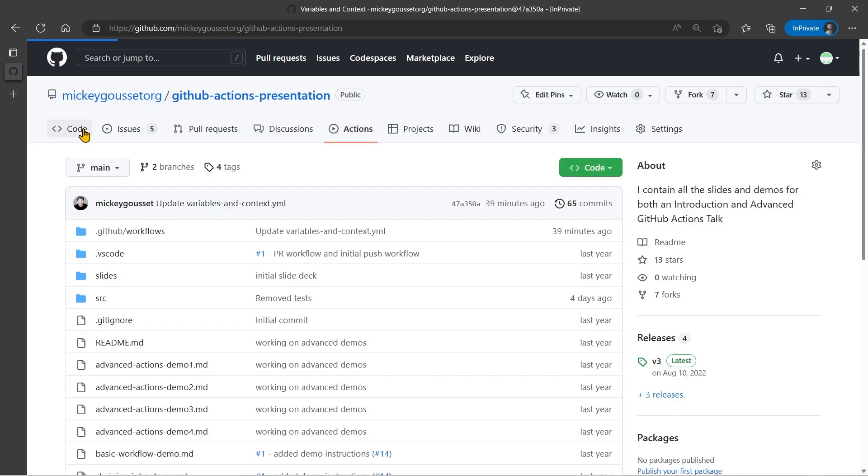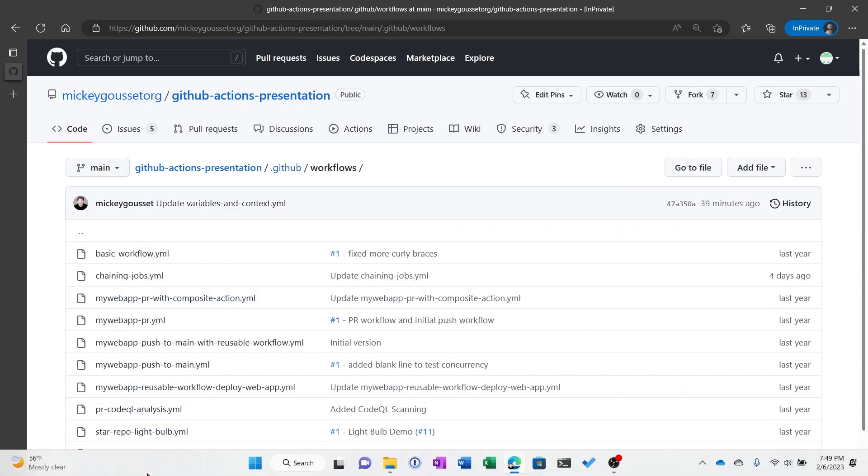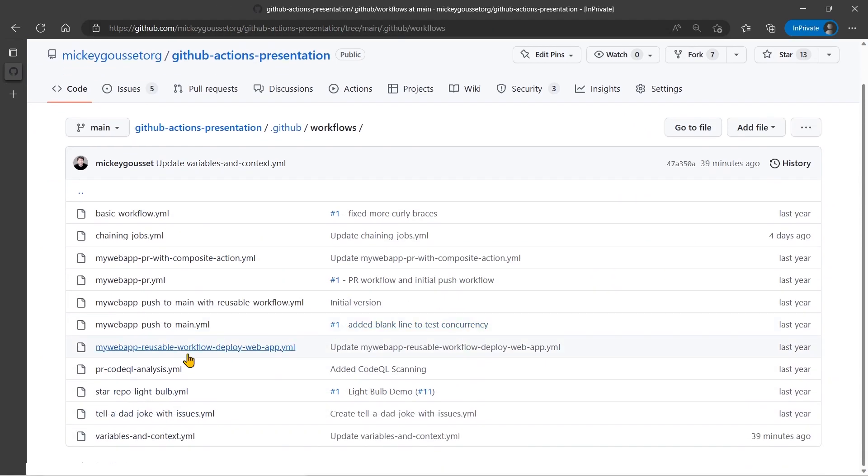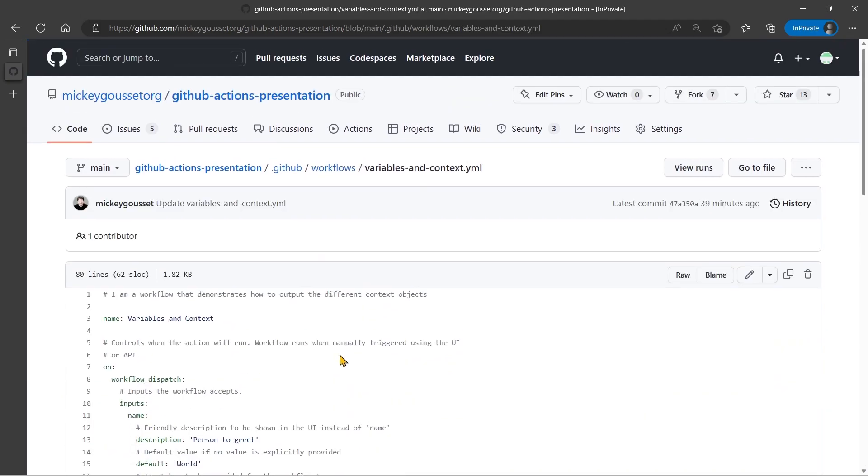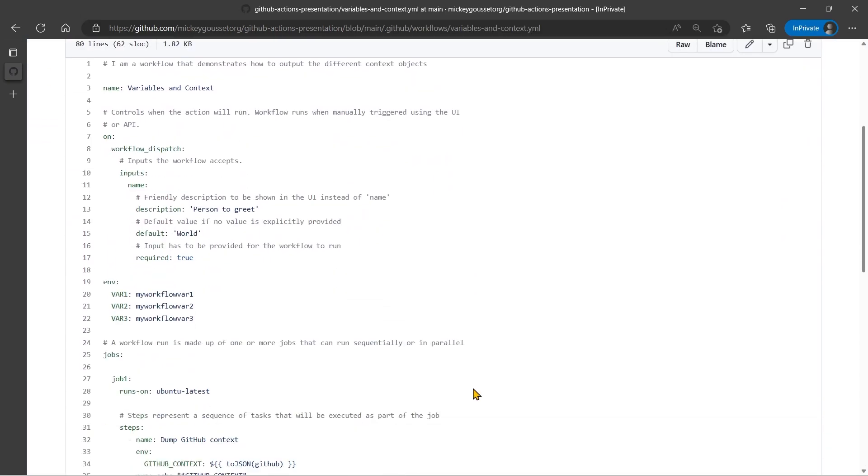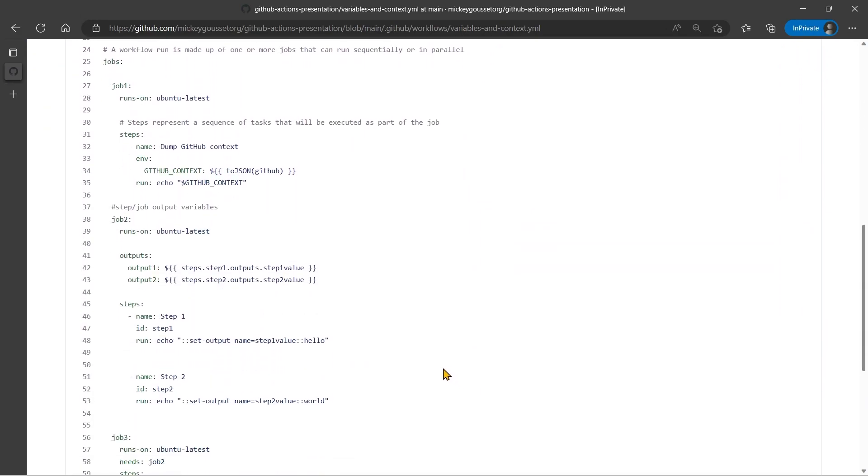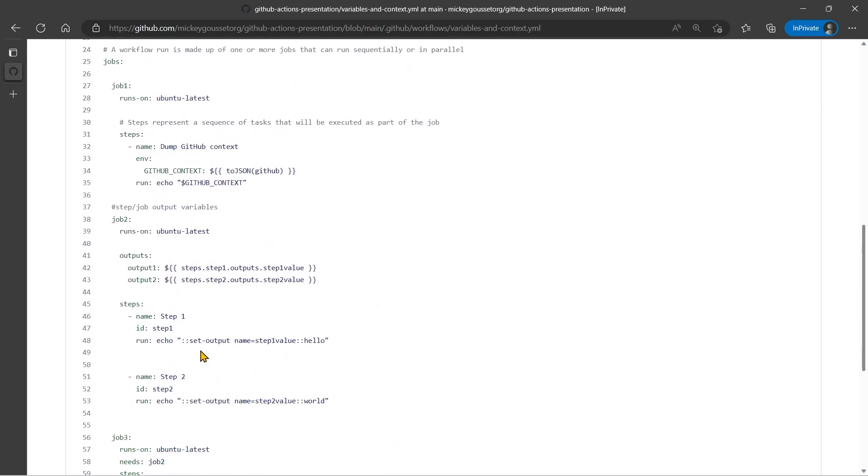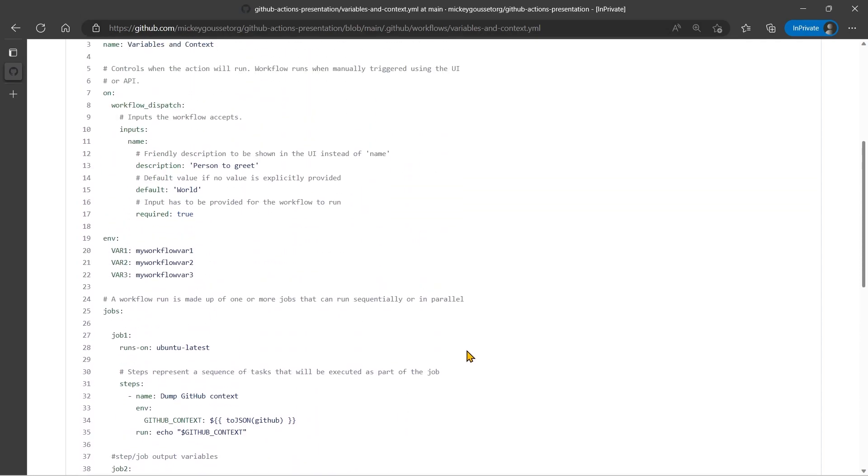So let's go back to our Code tab and let's go to our Variables in Context YAML. Now Job 2, what Job 2 is doing here is it's outputting a value from the first step and it's outputting a value from the second step. And then it's passing those step outputs and setting them as outputs from this job. And then Job 3 is actually echoing out the values that were output by these steps and then output by this job. So we need to make a couple of code changes in order to stop using the set output.